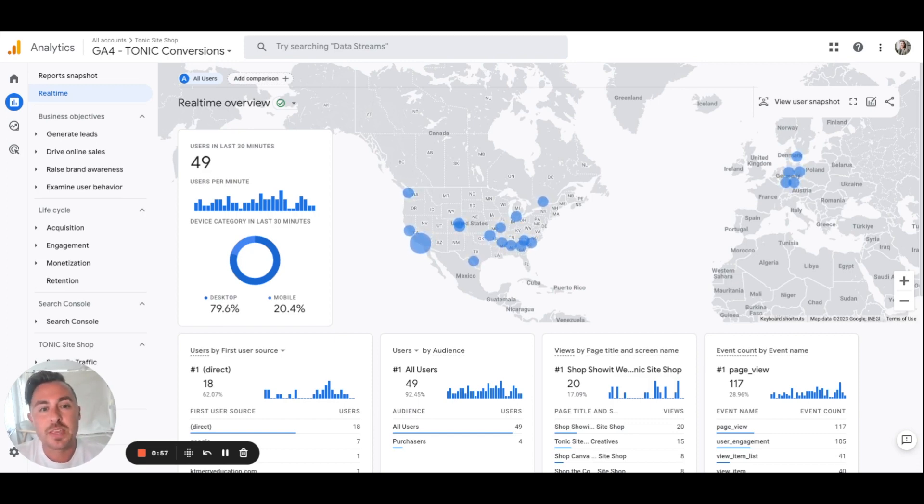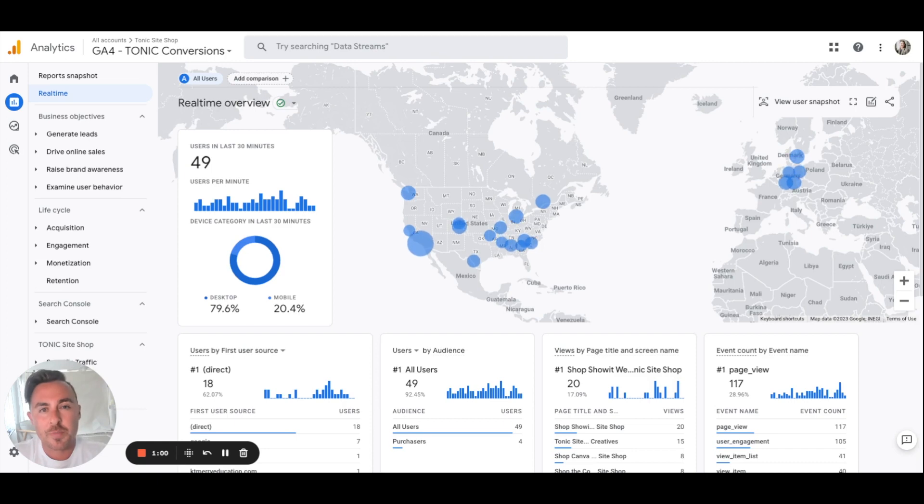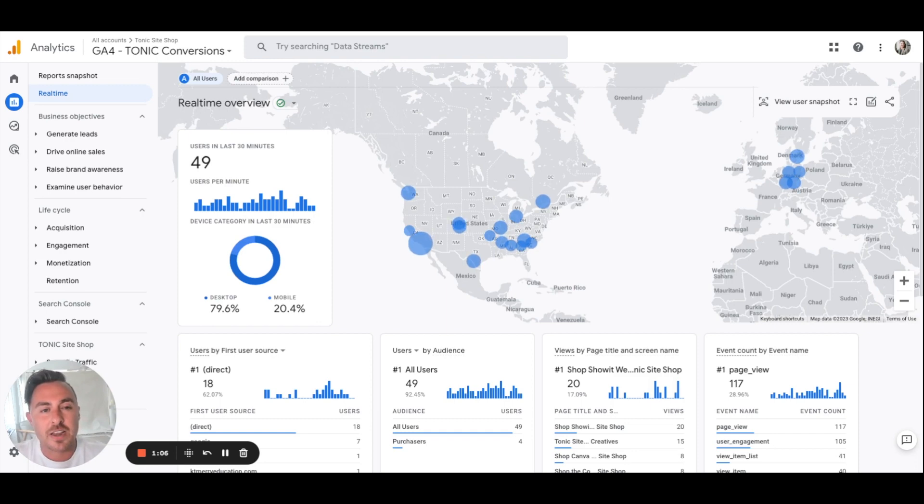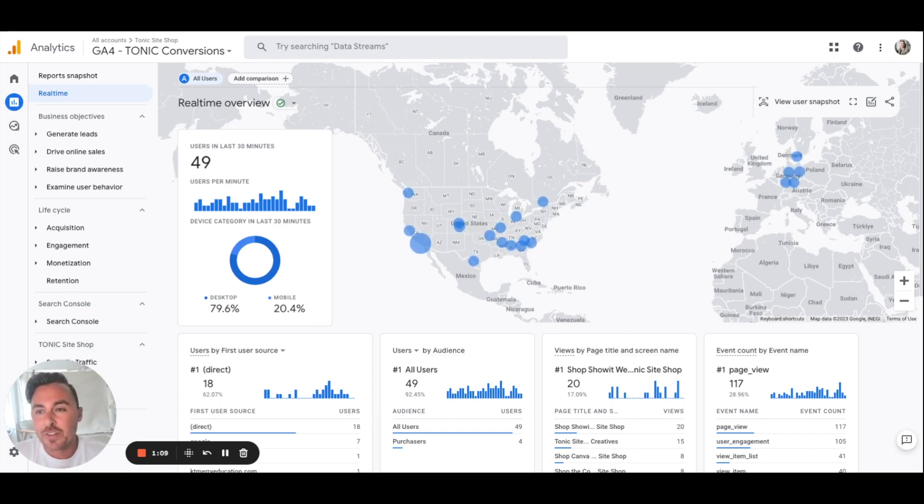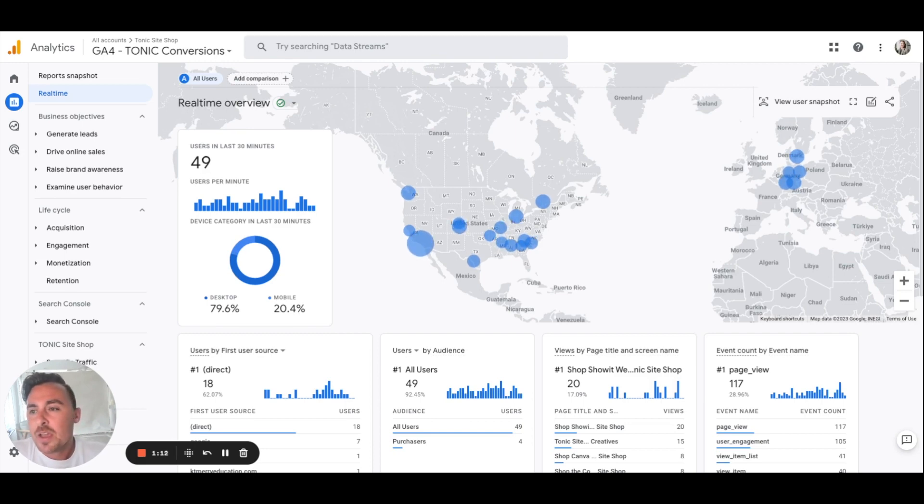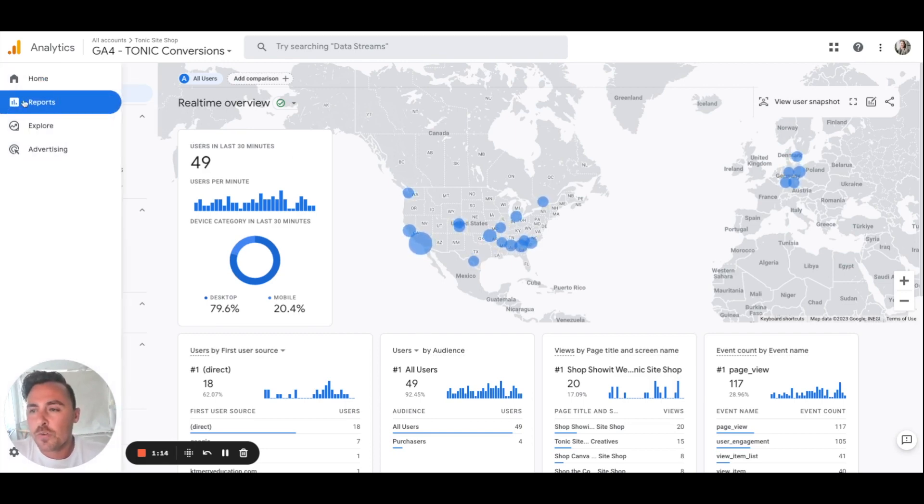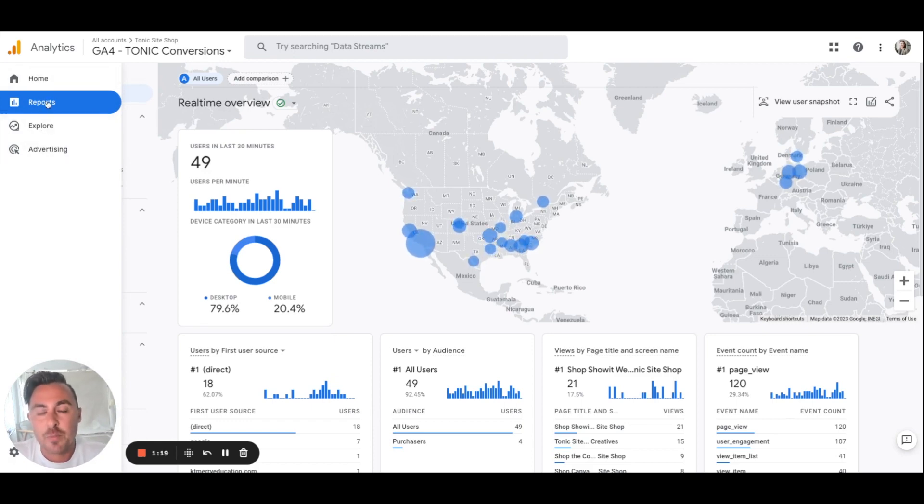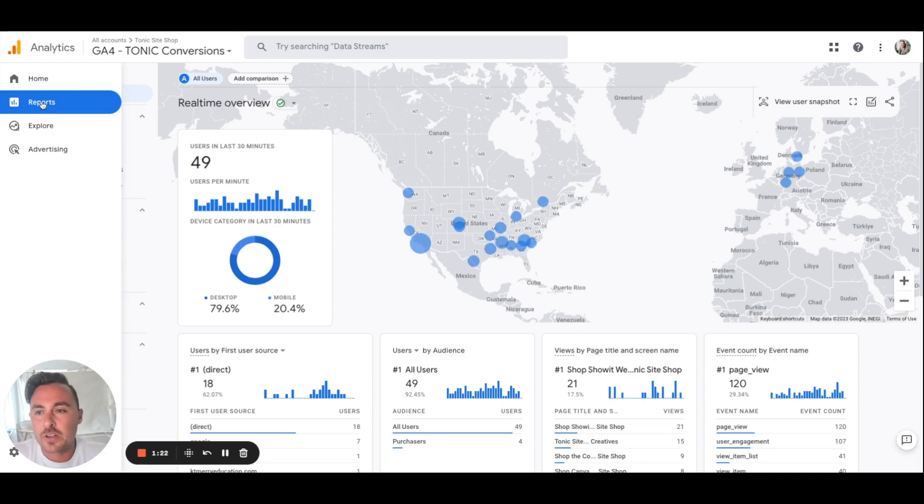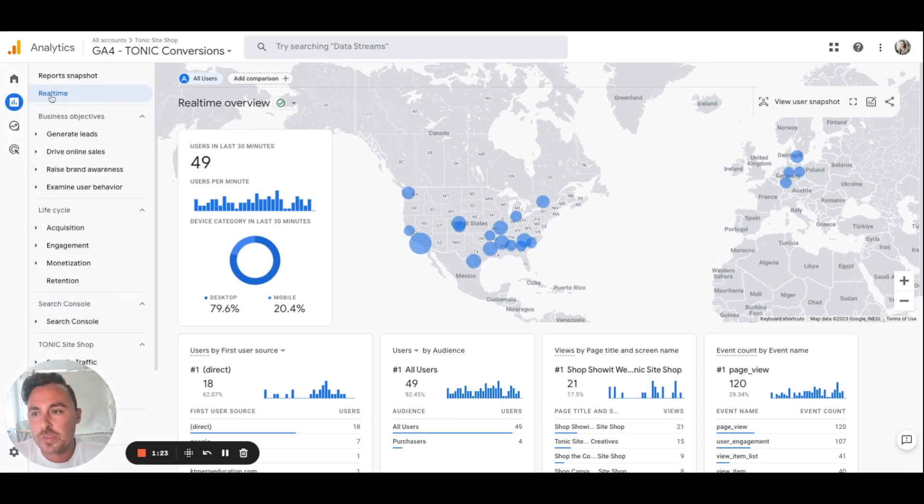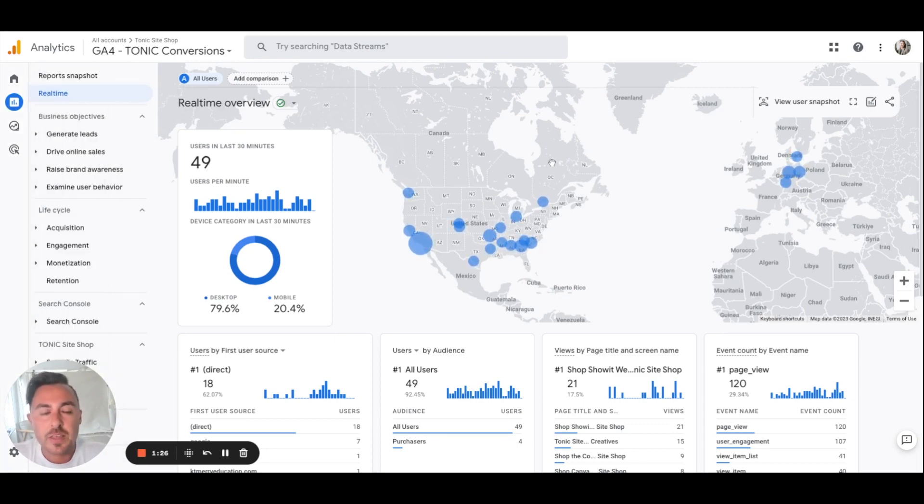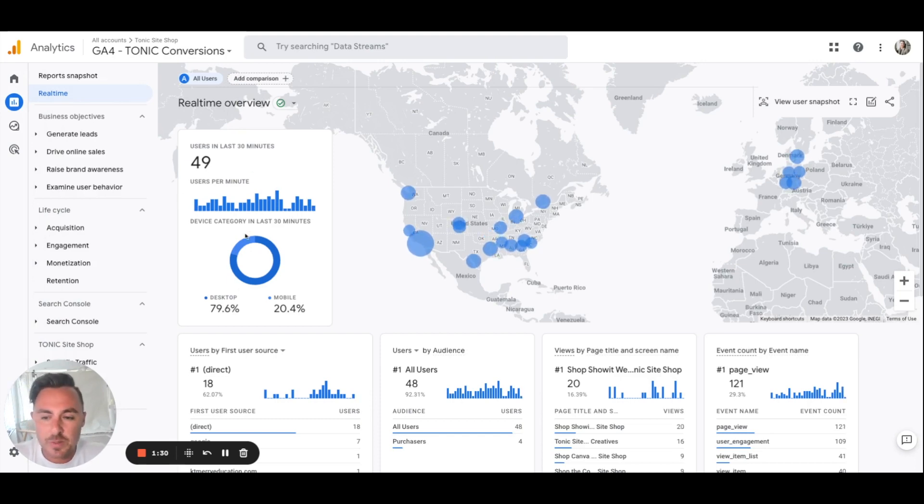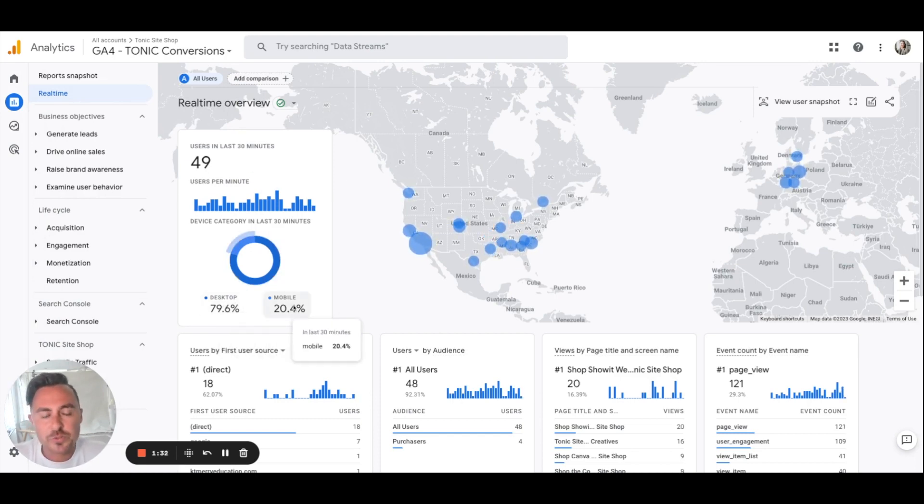First being where are people coming from to land on your website. That's a really fun metric to look at and thankfully with Google Analytics 4 it's really easy. First you can see over on the left-hand side you're going to have home and reports, explore, and advertising. Reports is going to be your best friend. Go ahead and click on reports and then I'm on the real time report.